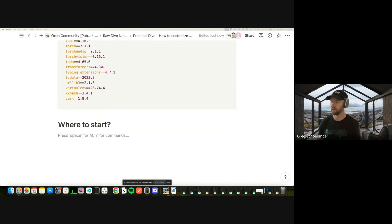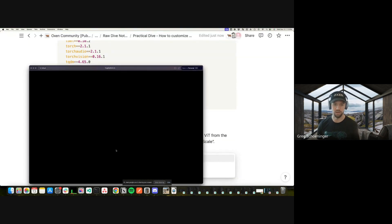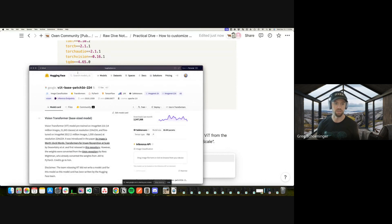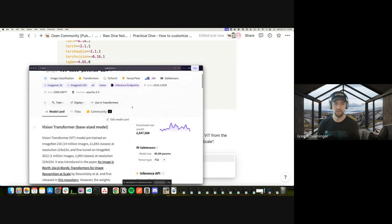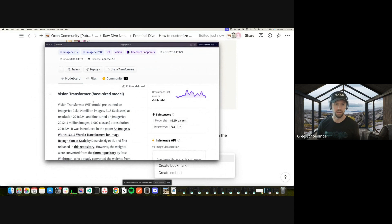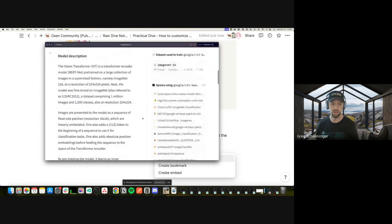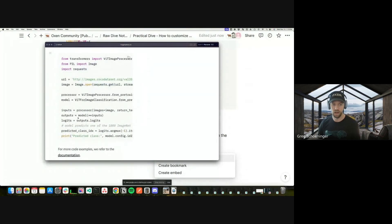The end goal is to use a Vision Transformer — the model we saw in the paper two weeks ago. Google did a wonderful job of open-sourcing these models and releasing the weights. If you go to Hugging Face, you can download the weights. The model was pre-trained on ImageNet with 14 million images and 21,000 classes at a resolution of 224×224. It's actually not that much code to run this model on a single image.